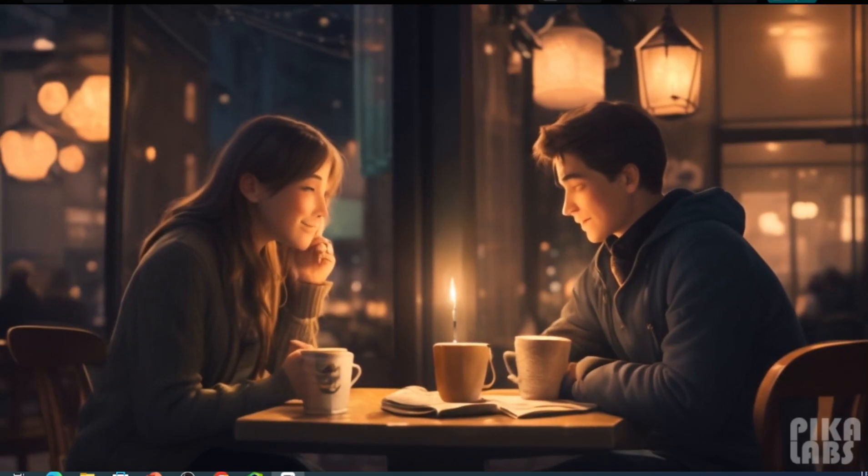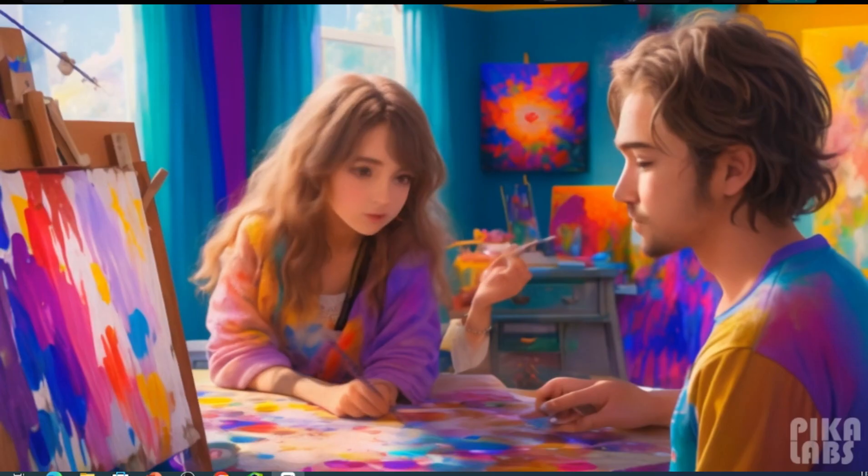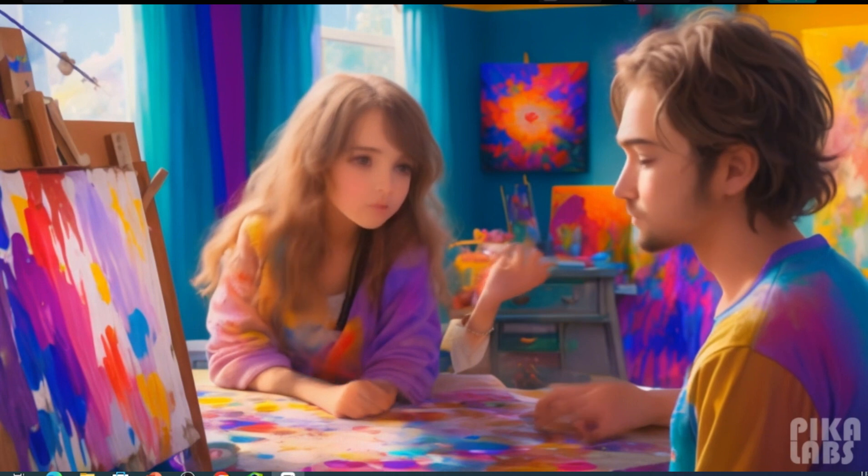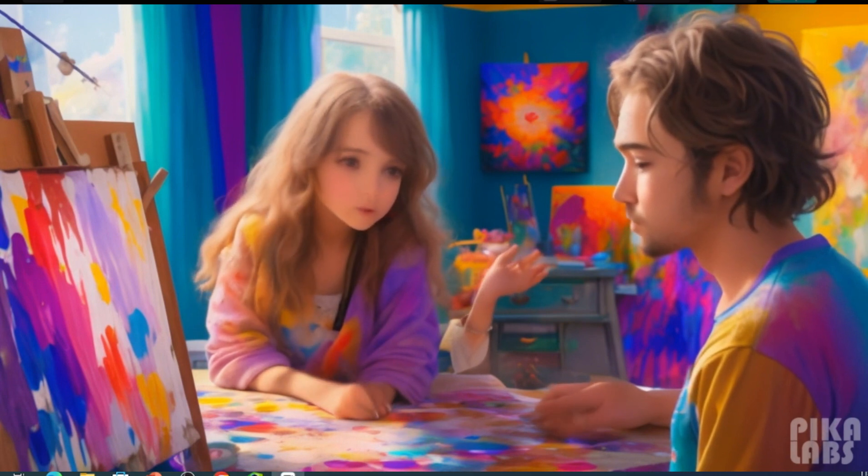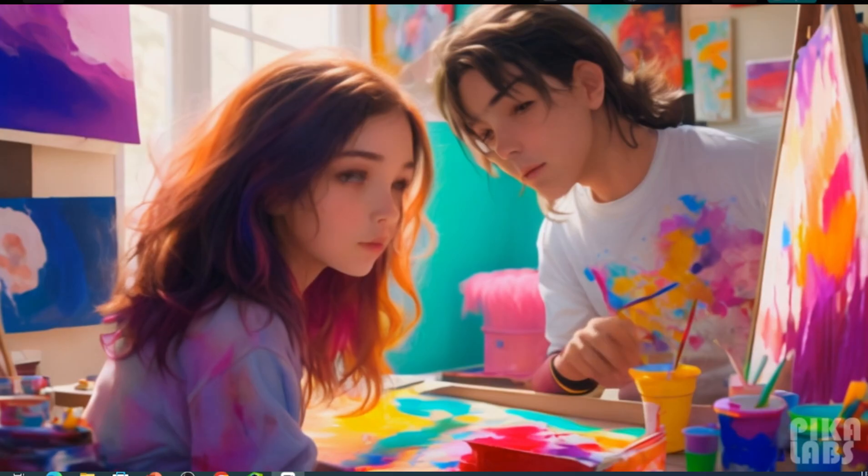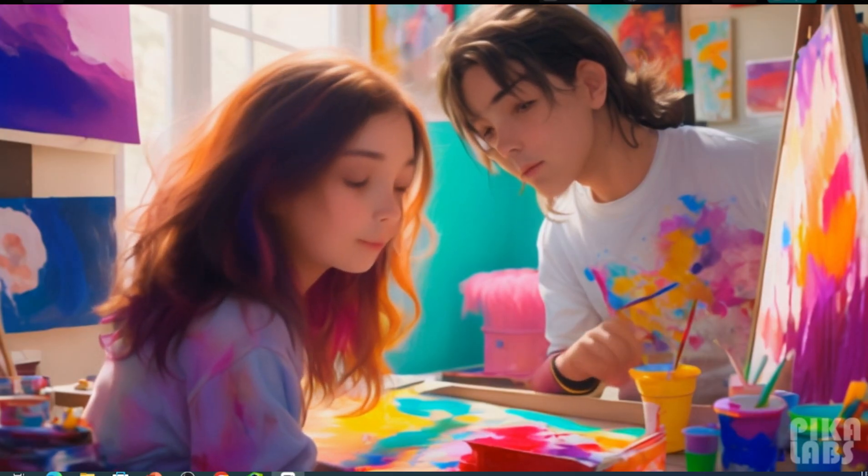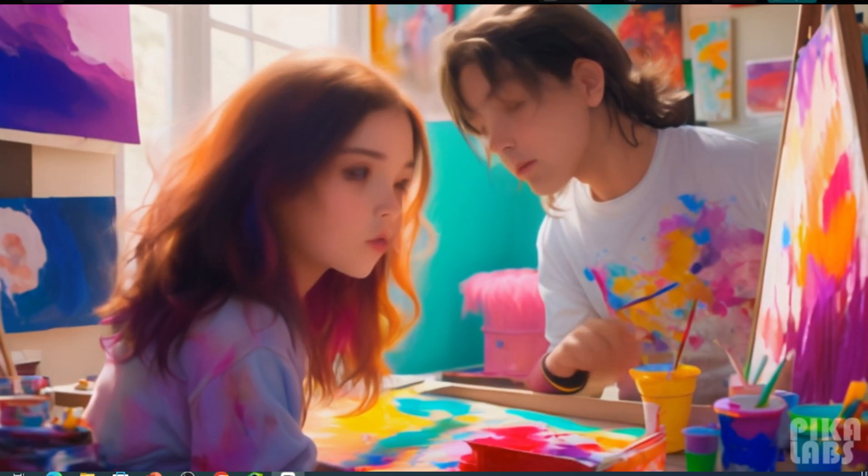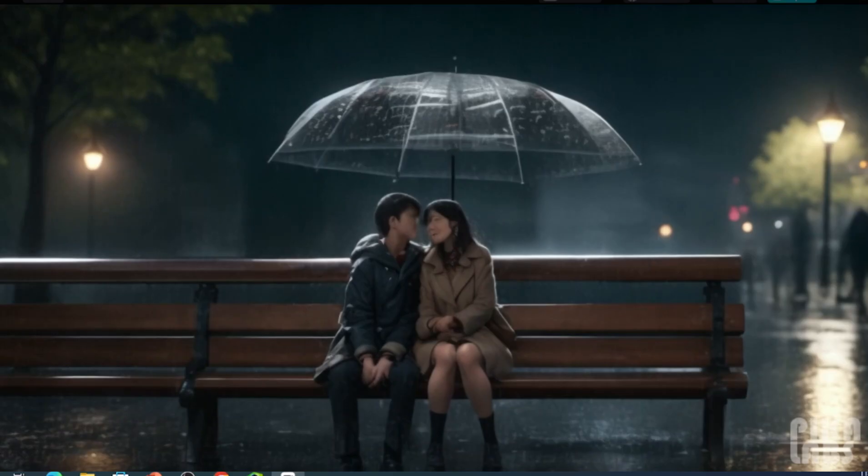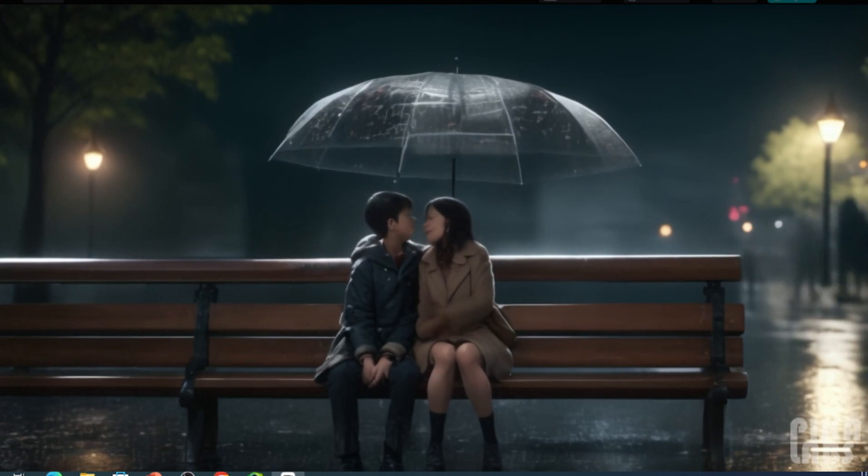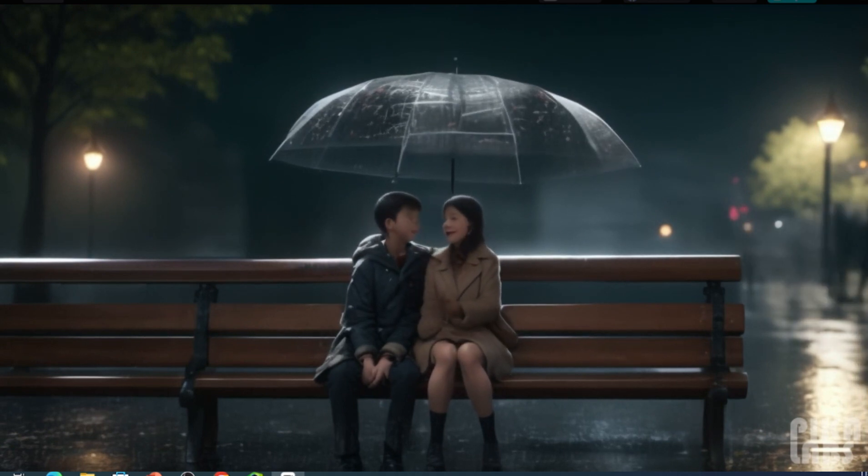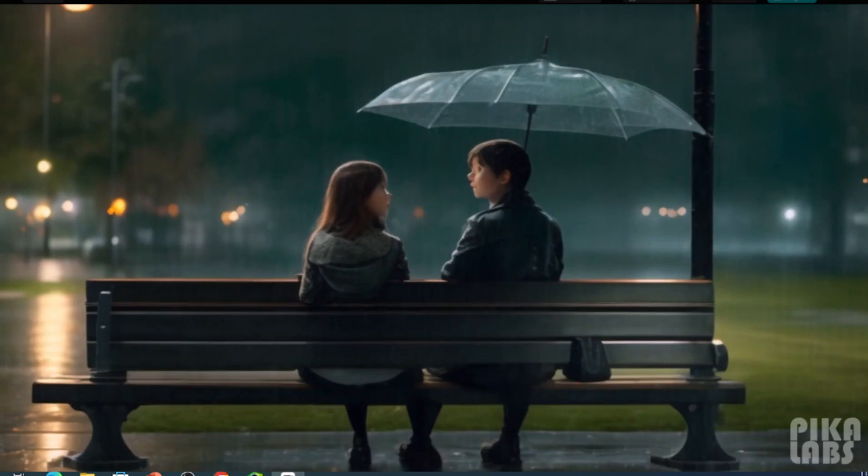Alex, a passionate writer, and Mia, a free-spirited artist, met in a quaint cafe where their worlds collided. As days turned into weeks, their love blossomed amidst the strokes of Mia's paintbrush.